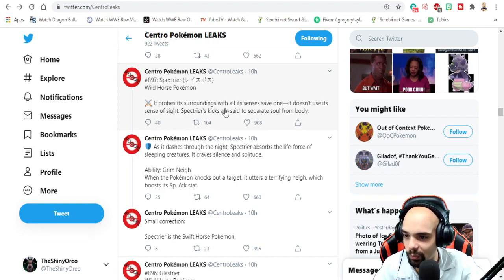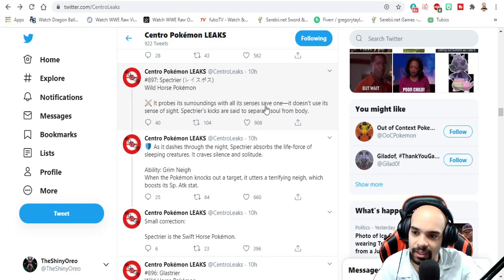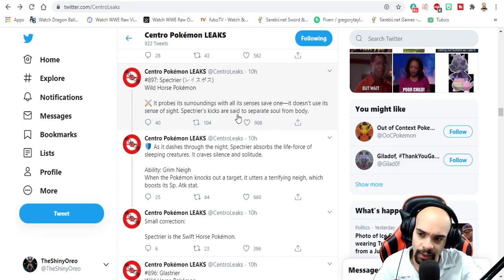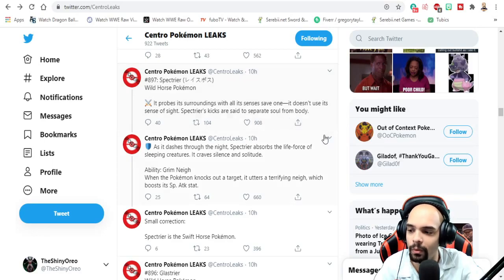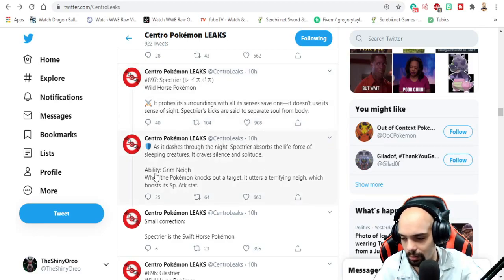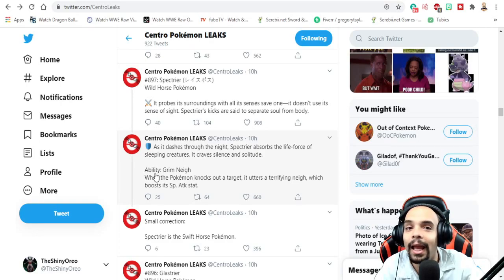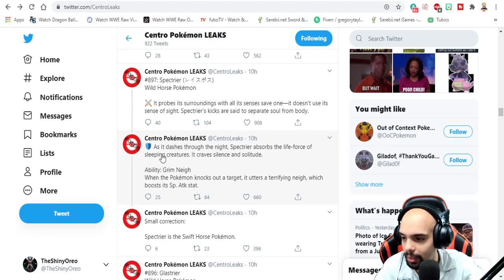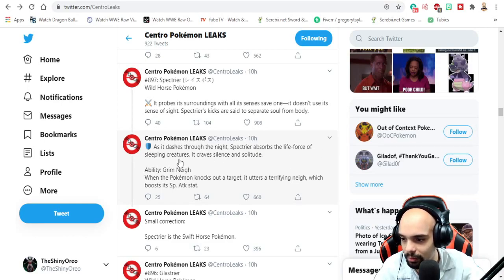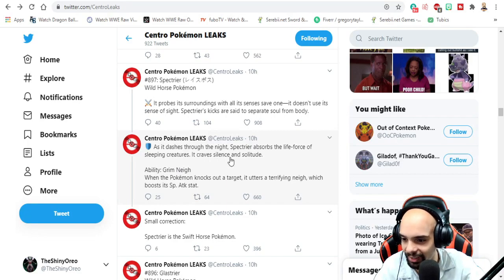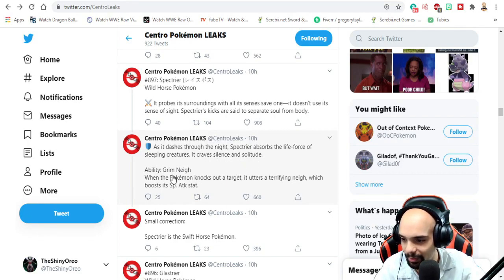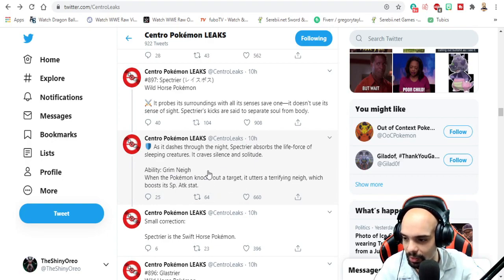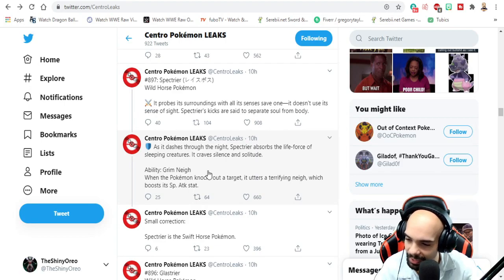Why not just give it Moxie? Spectrier - white horse pokemon. It probes its surroundings with all its senses save one. It doesn't use its sense of sight. Kicks are said to separate soul from its body. Wow, I am tired as heck. As it dashes through the night, absorbs life force of sleeping creatures. It craves silence and subdues. Ability: Grim Neigh. So it's got the same ability, but this one raises the special attack. That's useful.